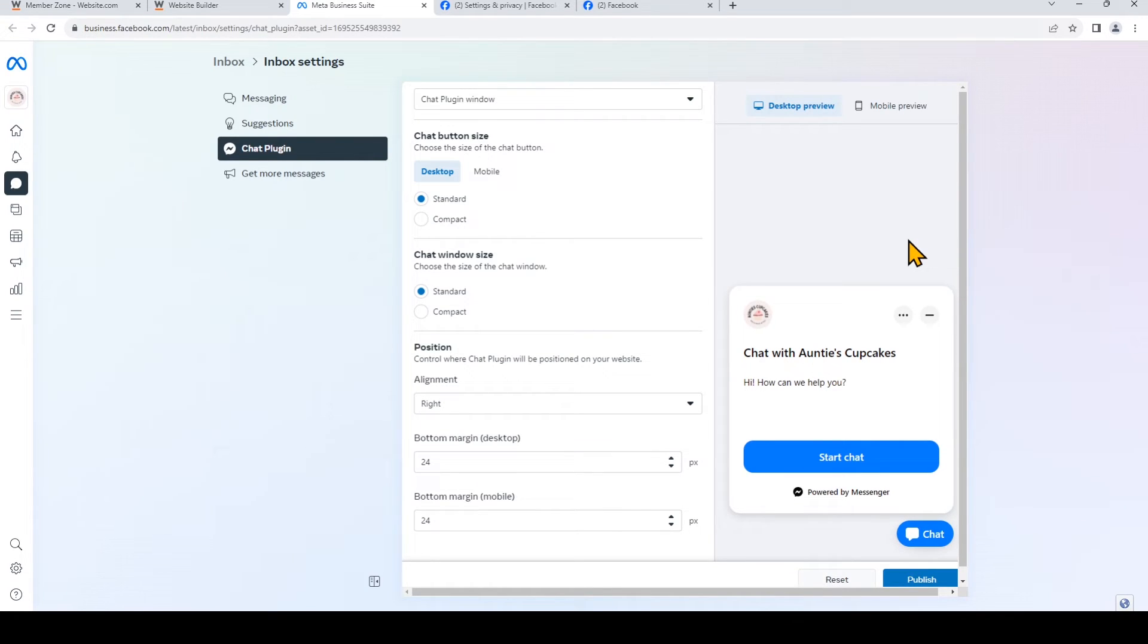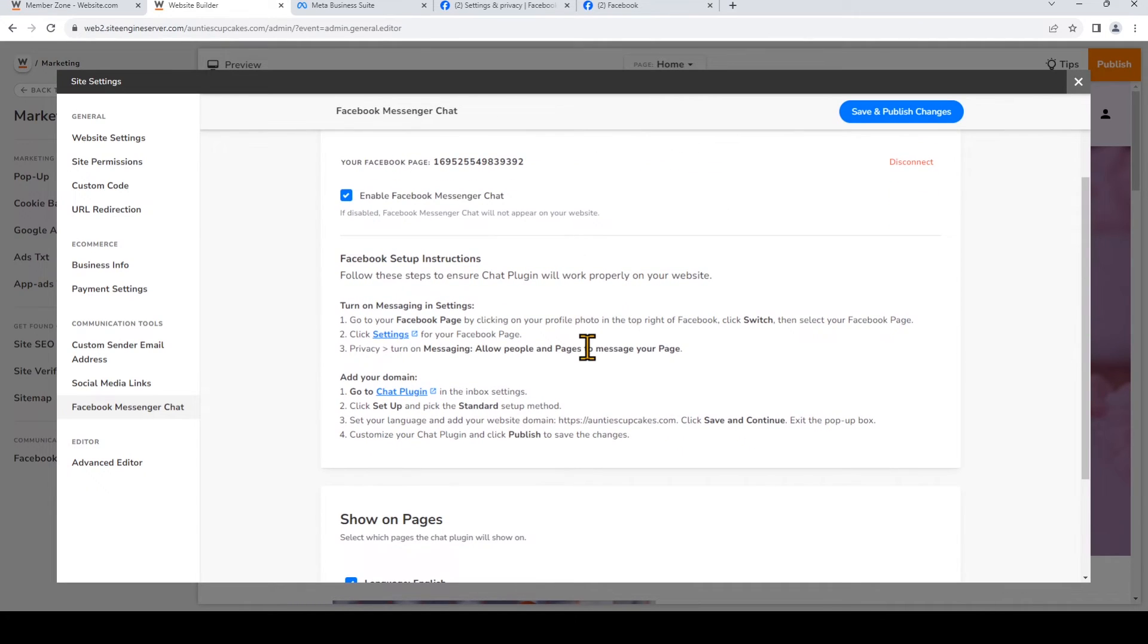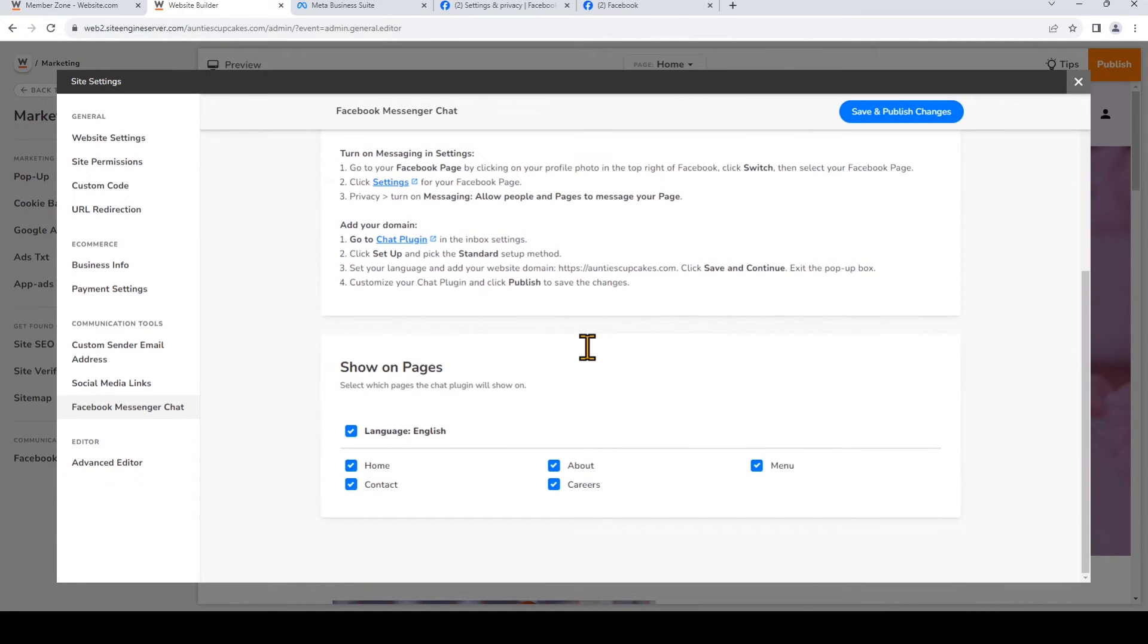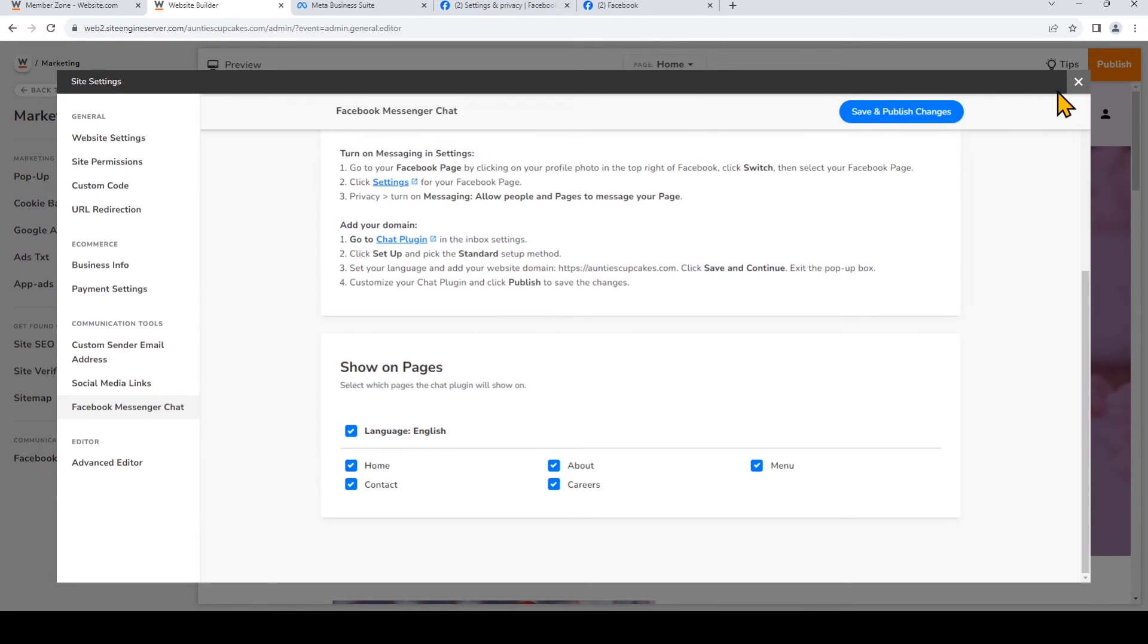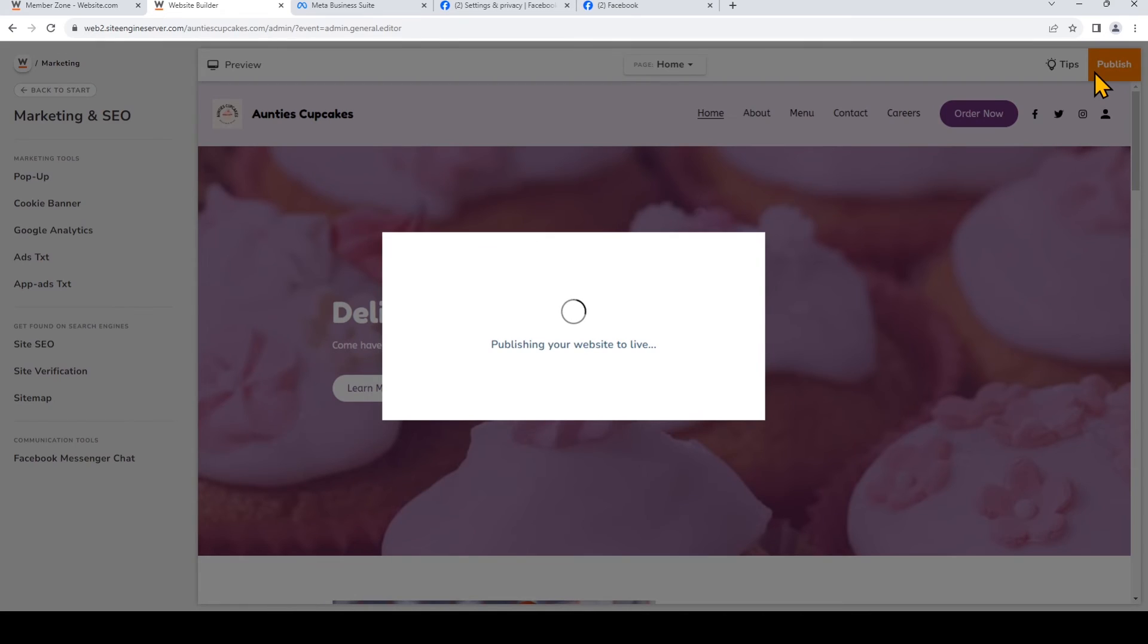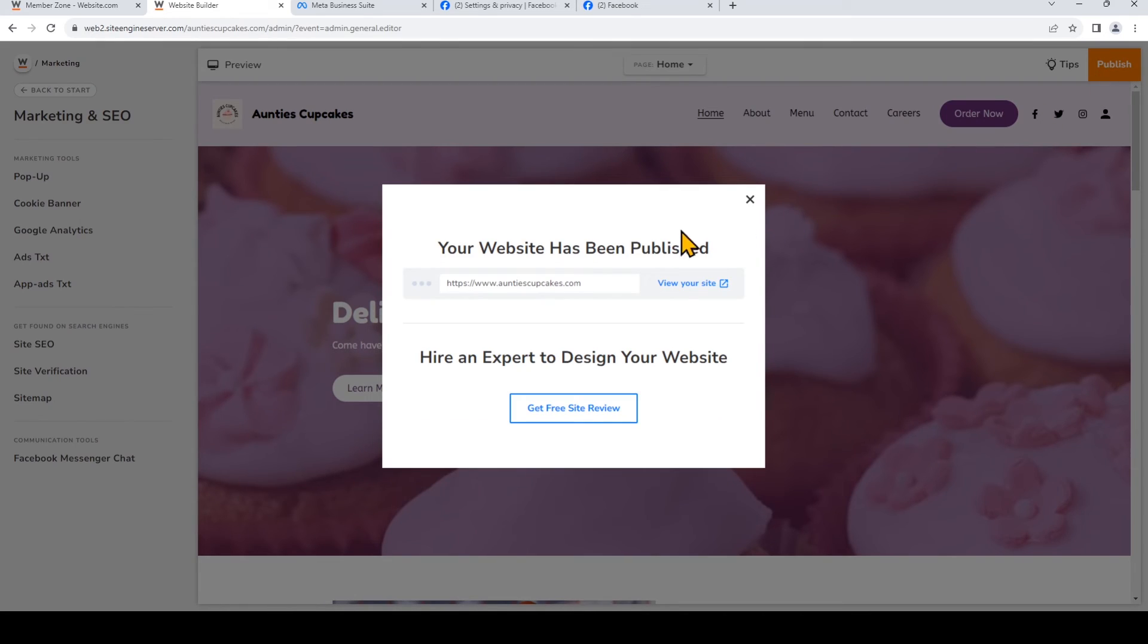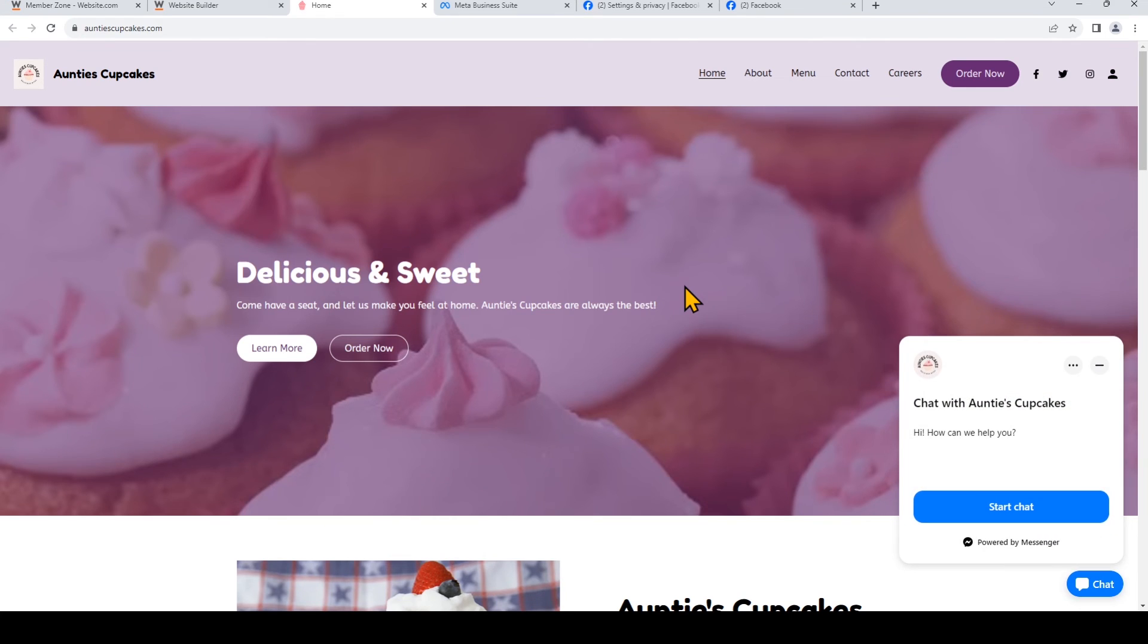Now we're going to go back to the site builder. And I'm going to scroll down and see all of the pages where the chat plugin will appear on. I'm going to keep all of them selected, but you can deselect some of them. And once I've finished, I'm going to click Save and Publish Changes. So I'm going to close this. I'm going to publish my website again, just so I can see the live site easily. And I'm going to click to view my website.